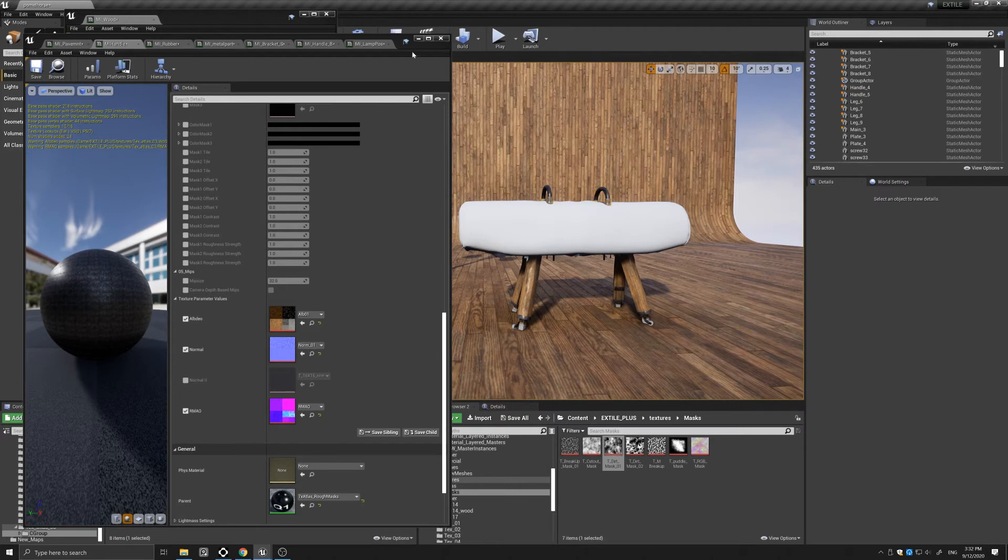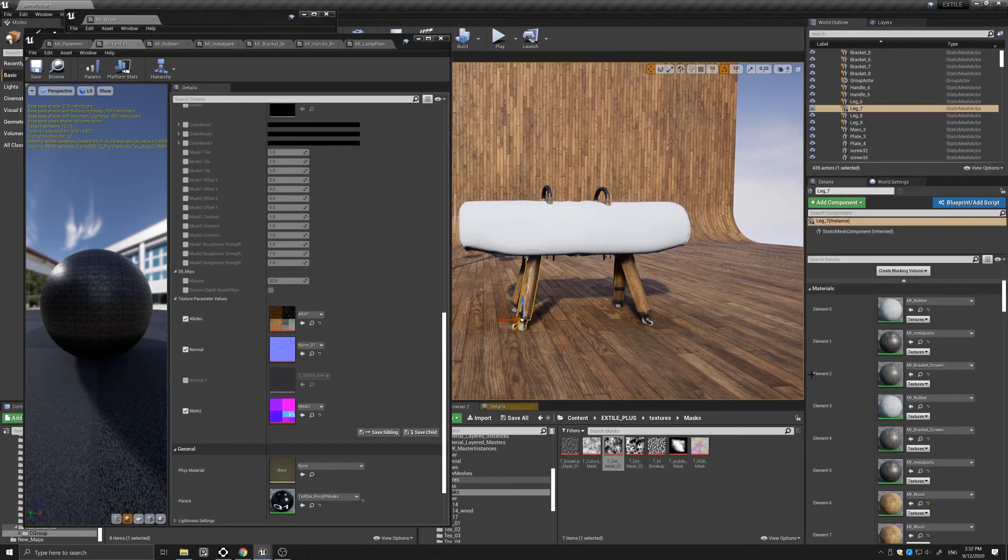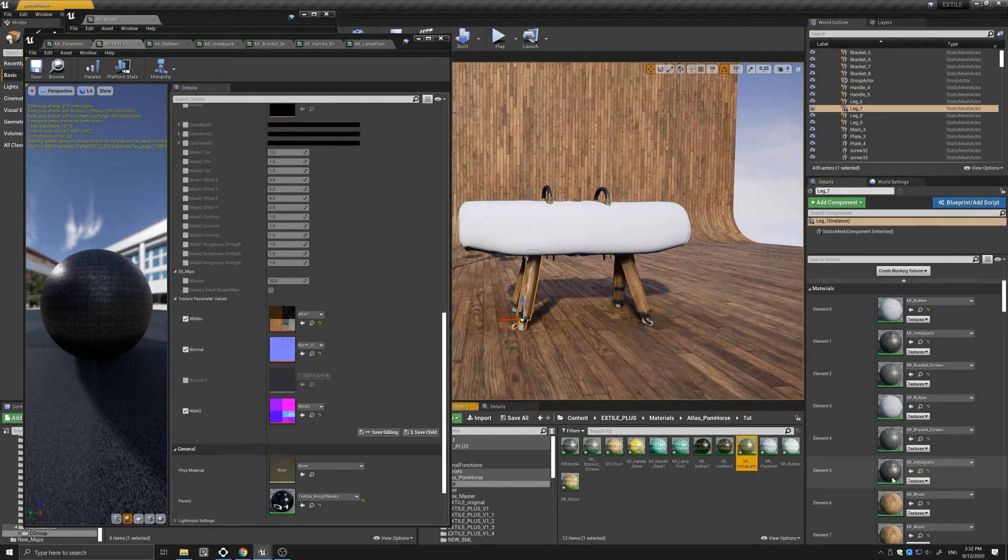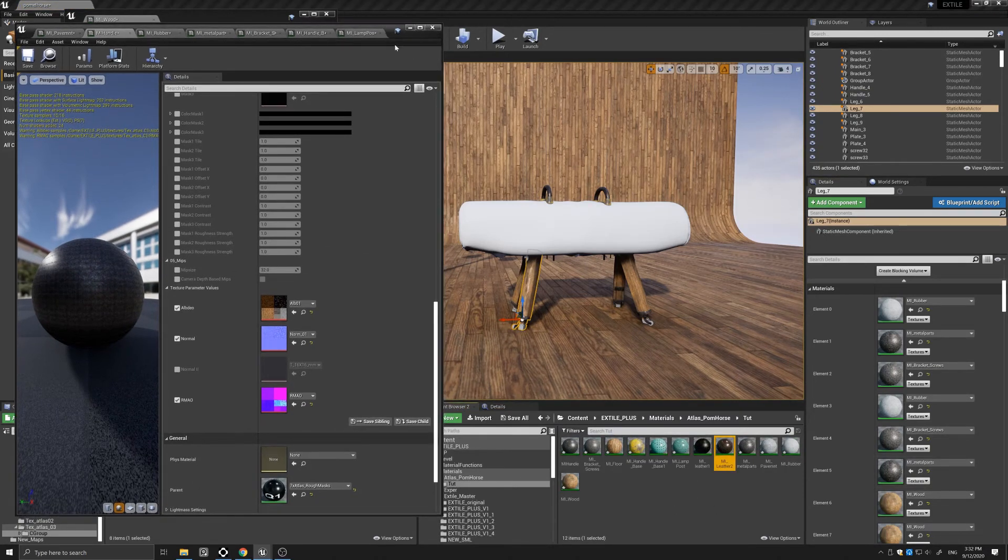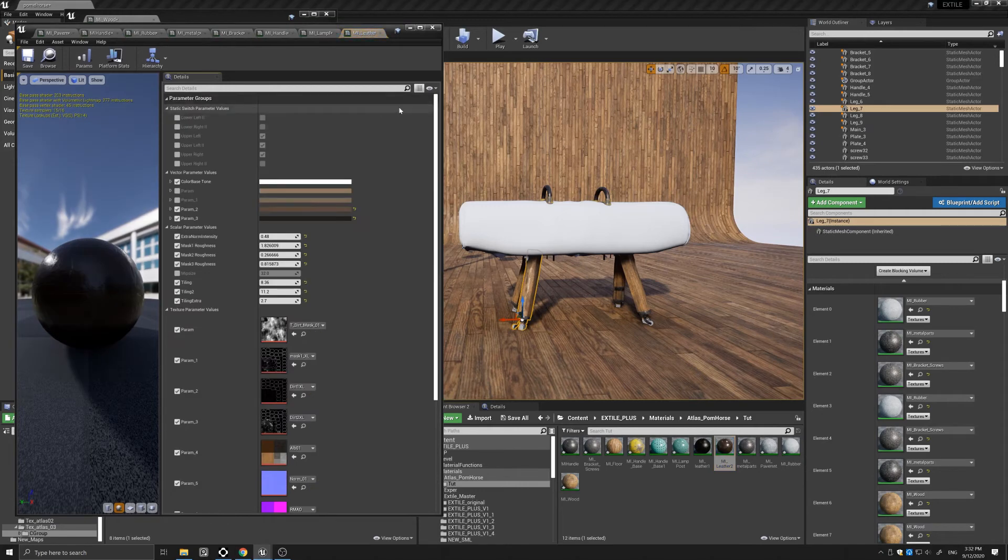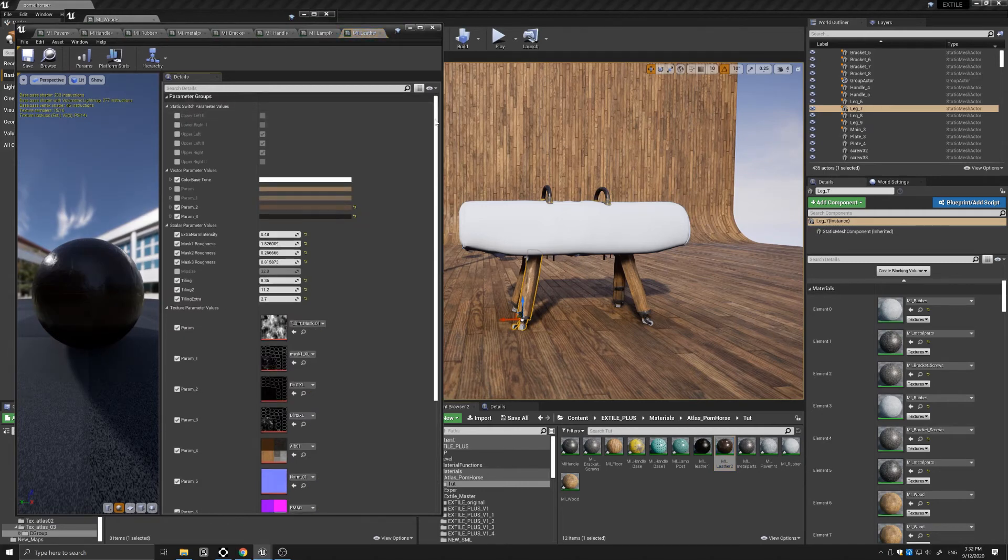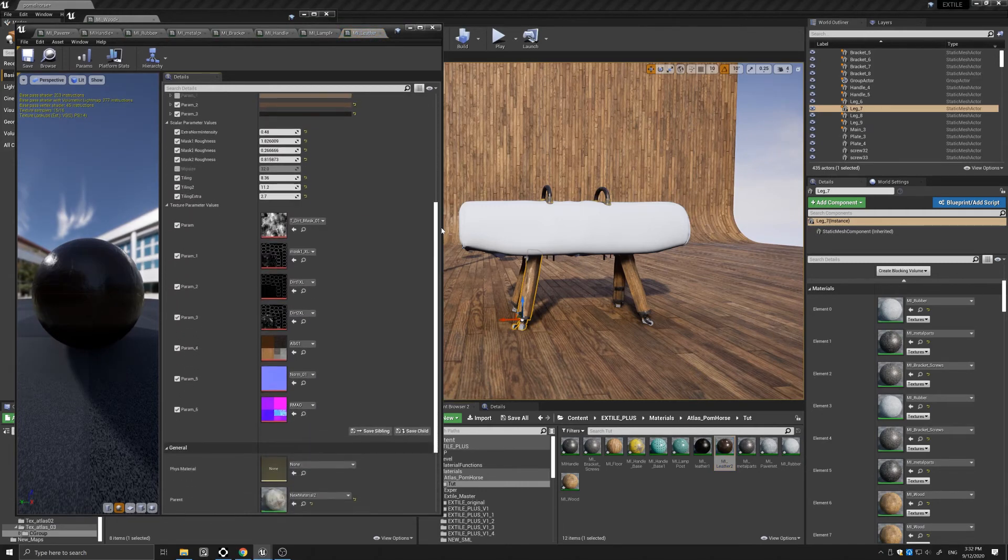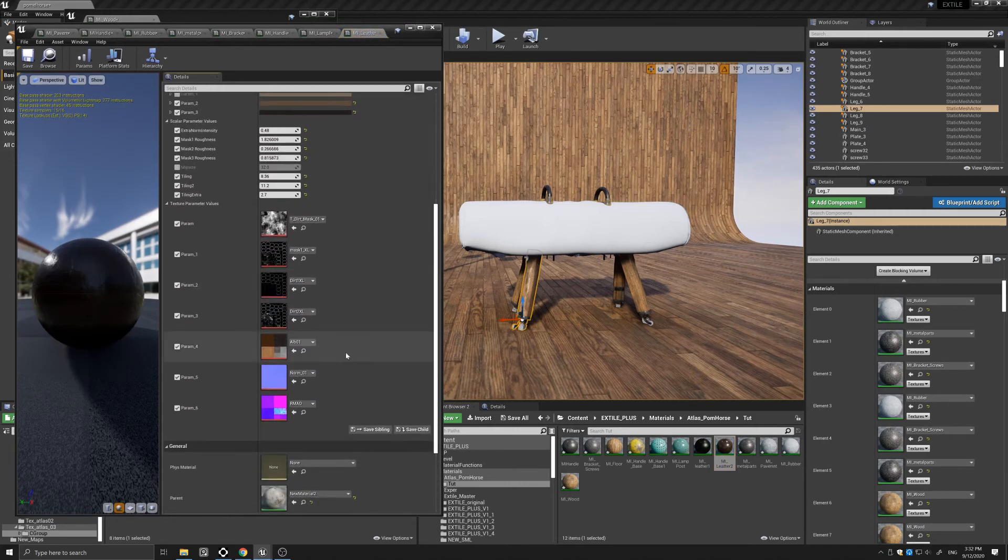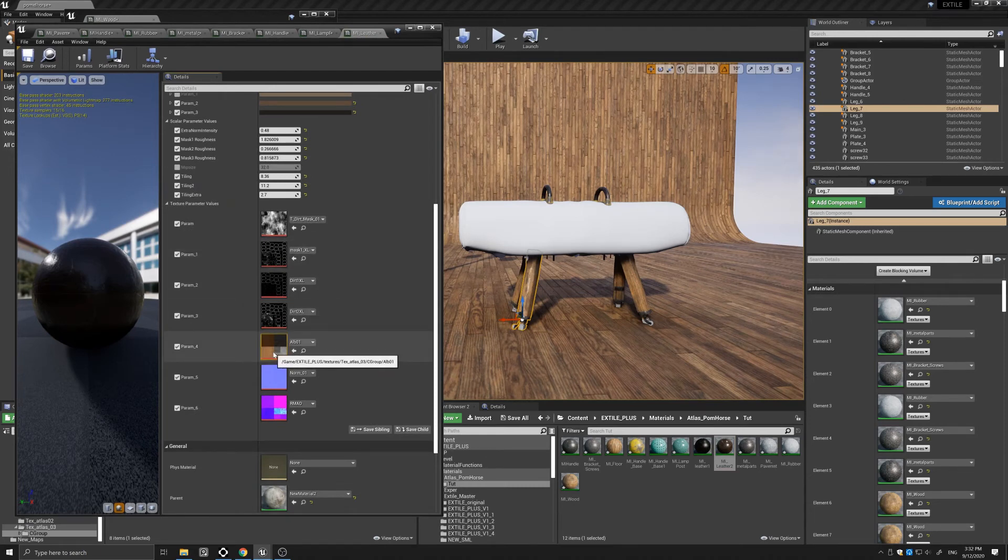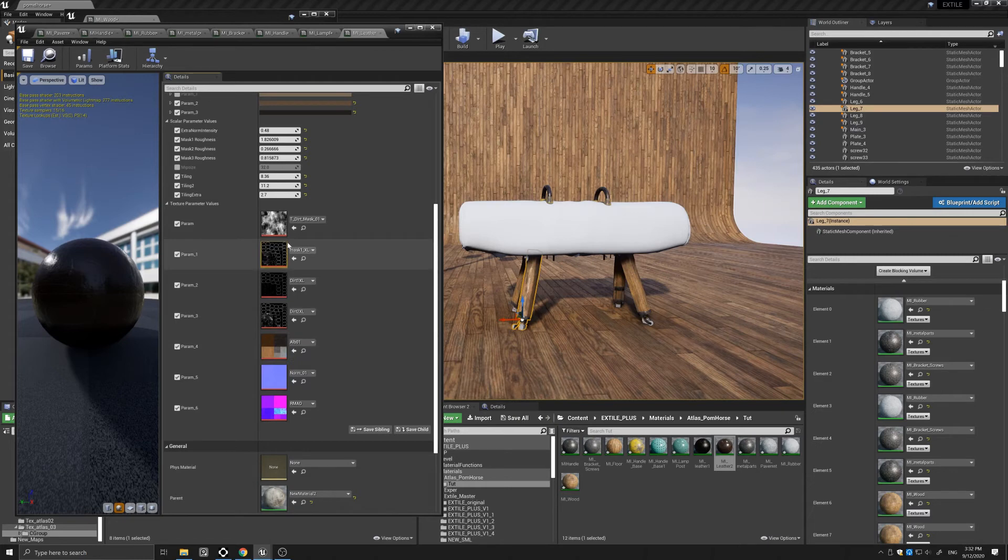Right, so the other thing I want to show you is the leather material. The leather material is a little different in that it uses the same texture atlas. However, what I did is I blended between the first quadrant and the second quadrant, and also used baked masks to add some variations in the curvature.